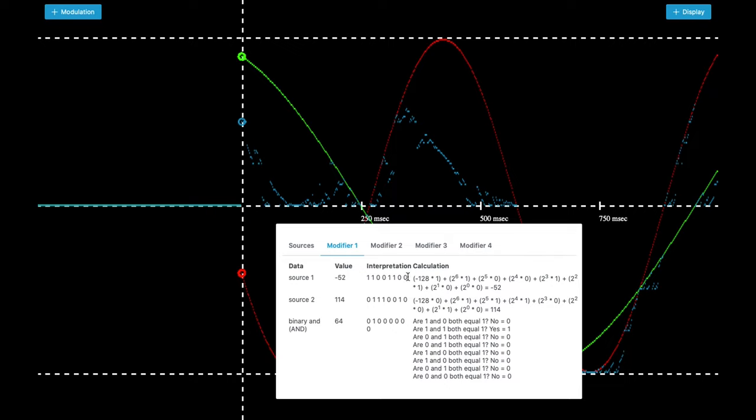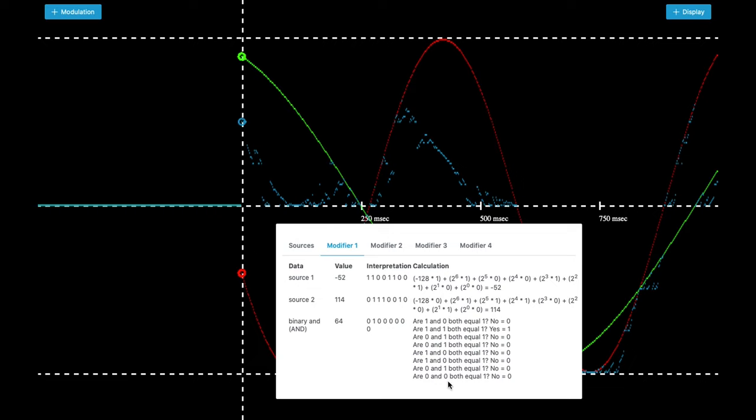And what the binary operator does is it compares the values of both binary numbers. So this row here is now the column here from up to down, the first column. And the second row here, this number, is the second column. And now the operator is asking these questions.